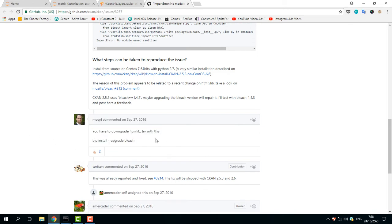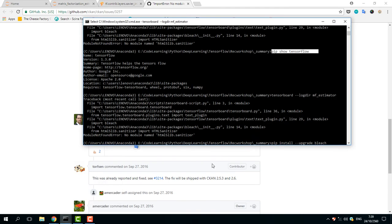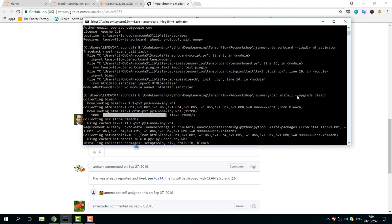The GitHub issue matches my problem exactly. The solution says you have to downgrade html5lib. Sorry for my pronunciation — you can try this command, copy it and paste it into your command prompt.